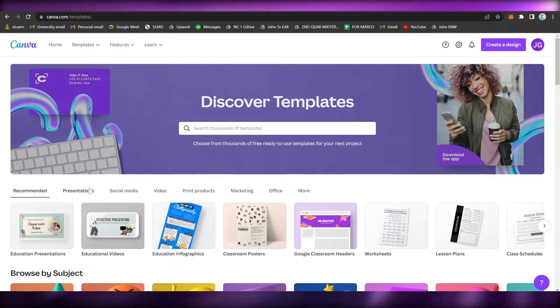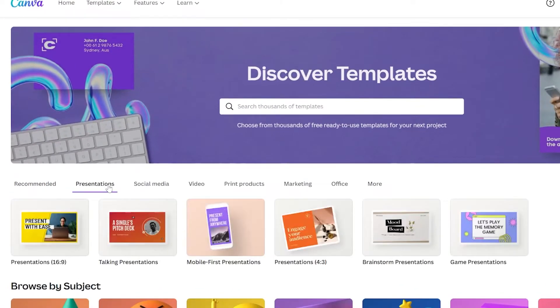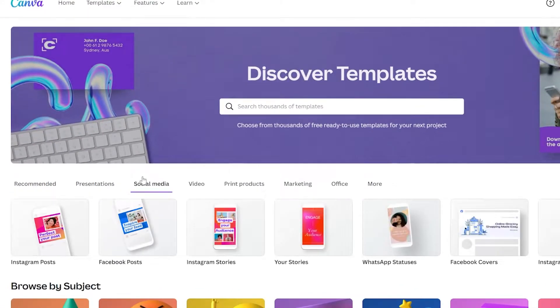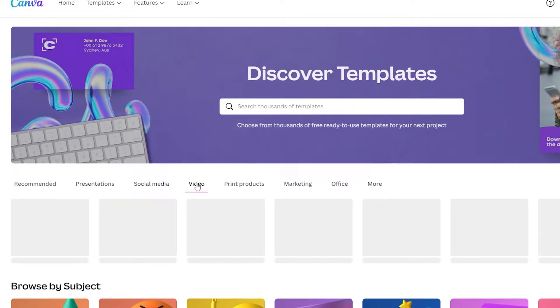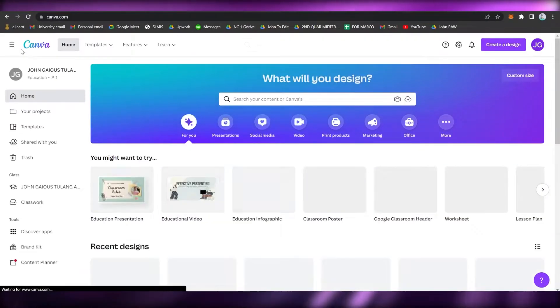The very first step is to make sure that you have an account on Canva. If you don't have an account, make sure to sign up first using your email and create one. Once you have an account, you can proceed.